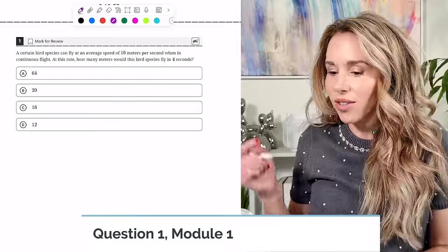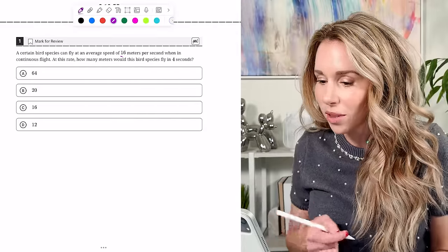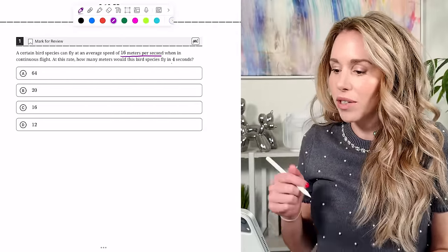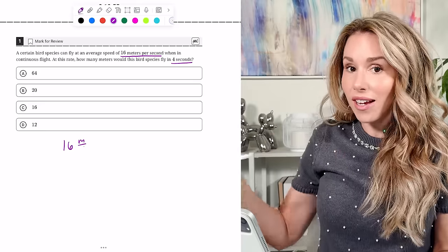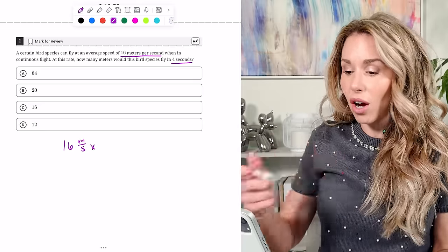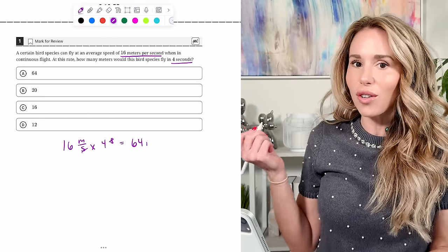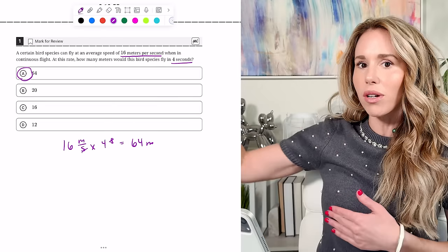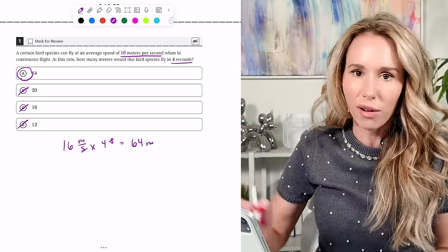All right guys, let's get into it. We're on number one, module one. It says a bird can fly at an average speed of 16 meters per second. How many meters would a bird fly in four seconds? Well, 16 times 4 is 64. The other answers don't make sense — if four seconds went by, it's going to travel much farther than 16 meters, so you wouldn't pick 20, 16, or 12.